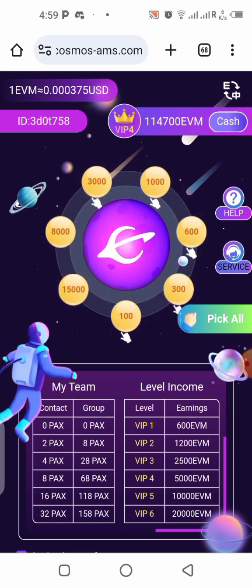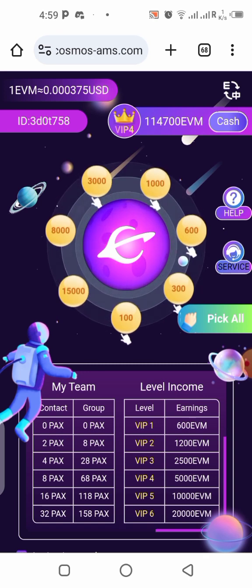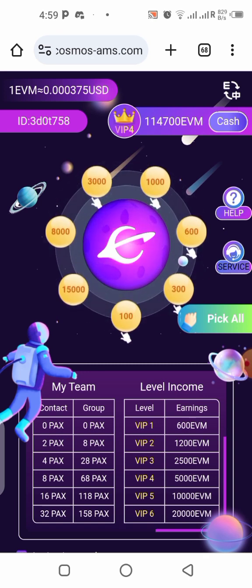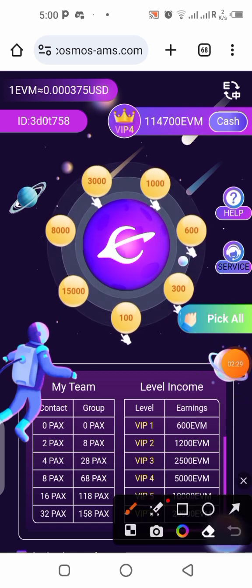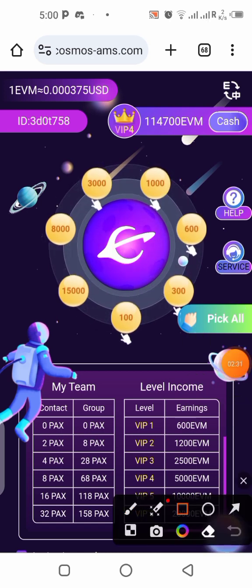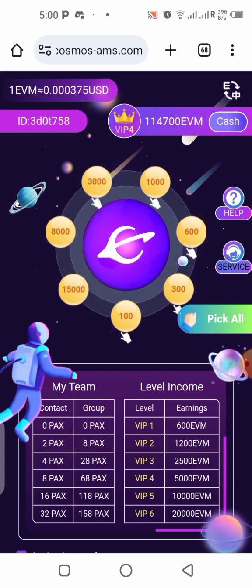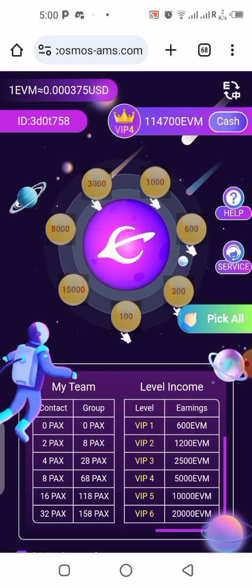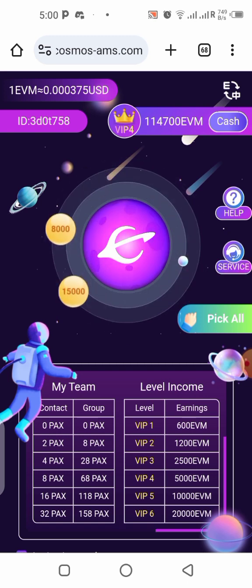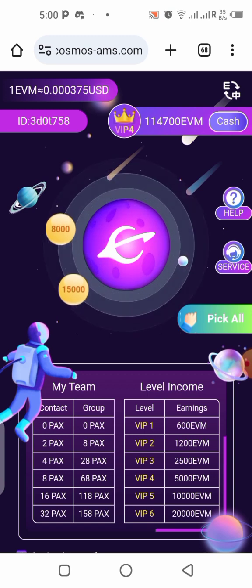If you're just getting started, you'll be claiming about 600 EVM per day for VIP 1. Take your time to go through the app and understand how you can increase your level, because the higher your level, the more EVM you can acquire per day. Let me click and claim — alright, it has been claimed and will be added to my balance shortly.